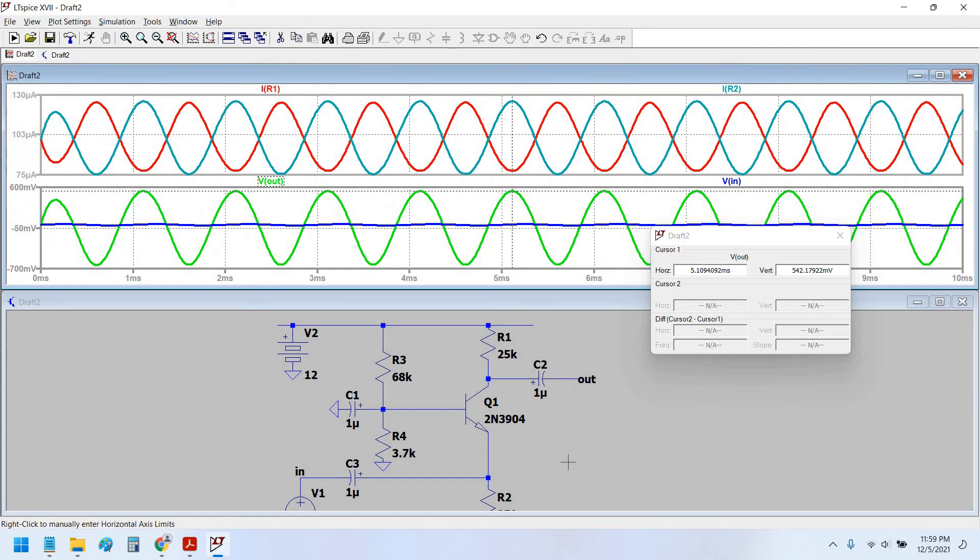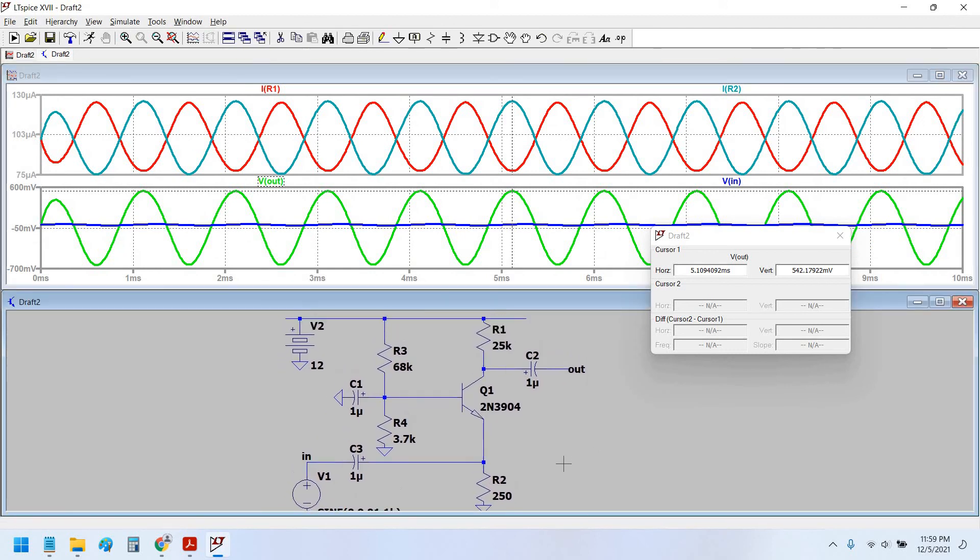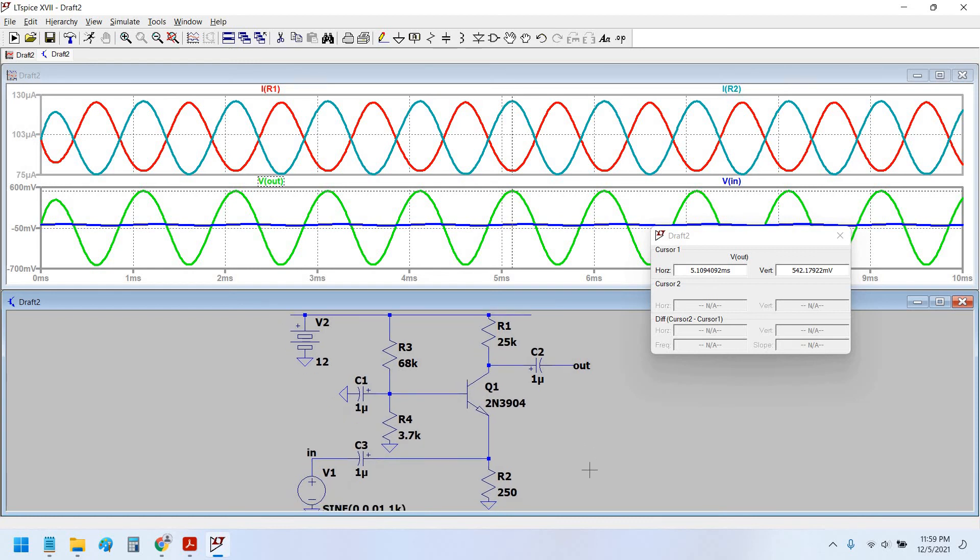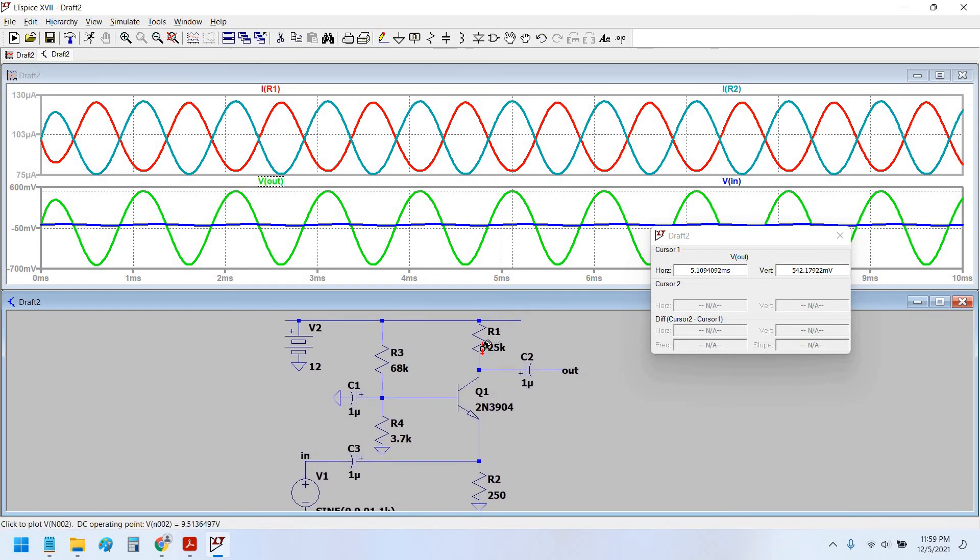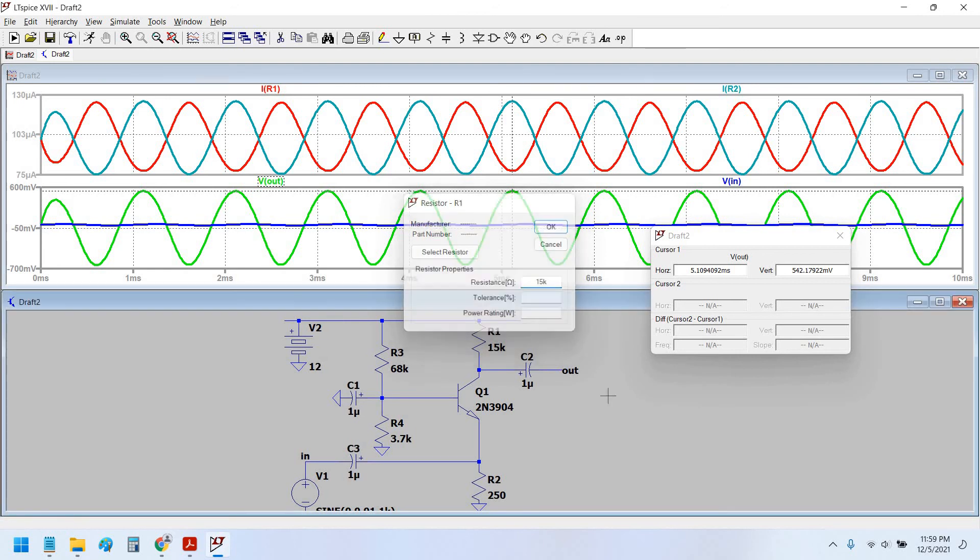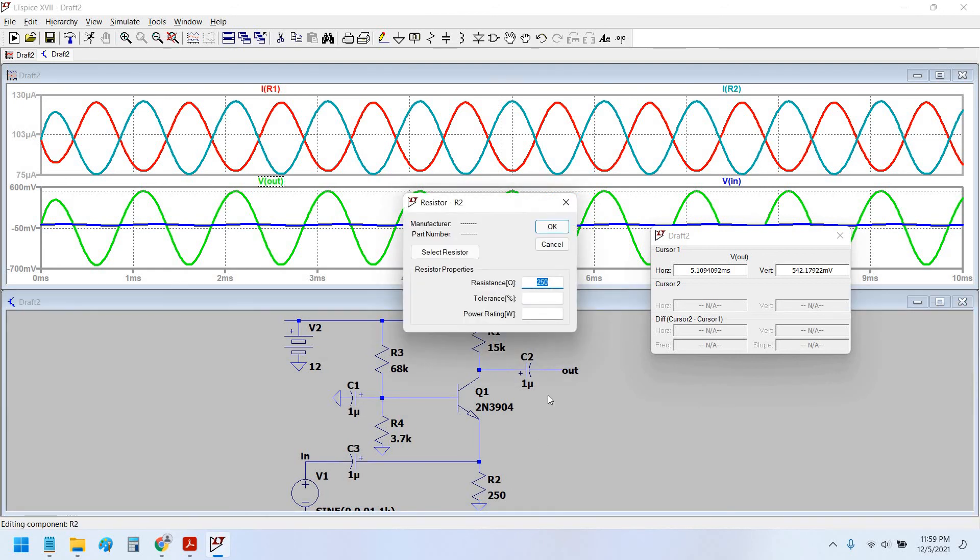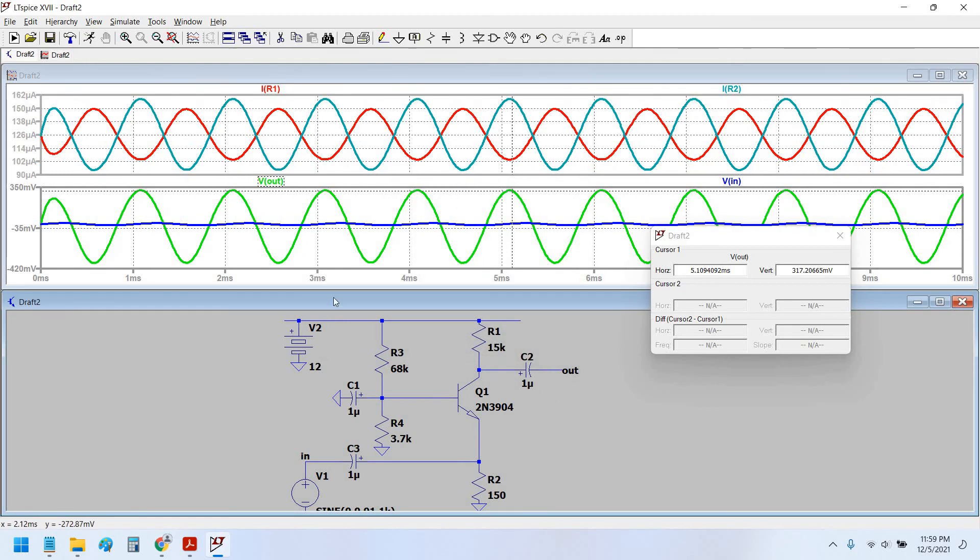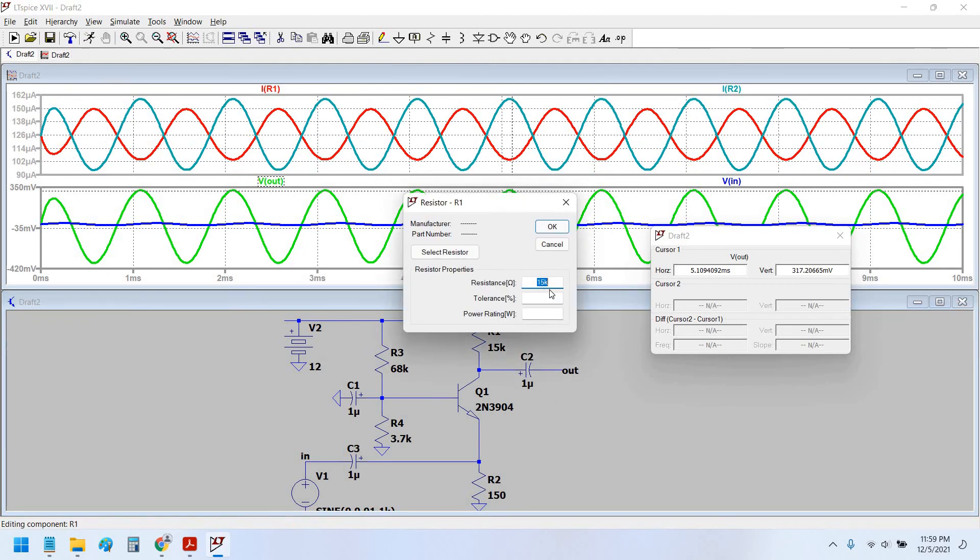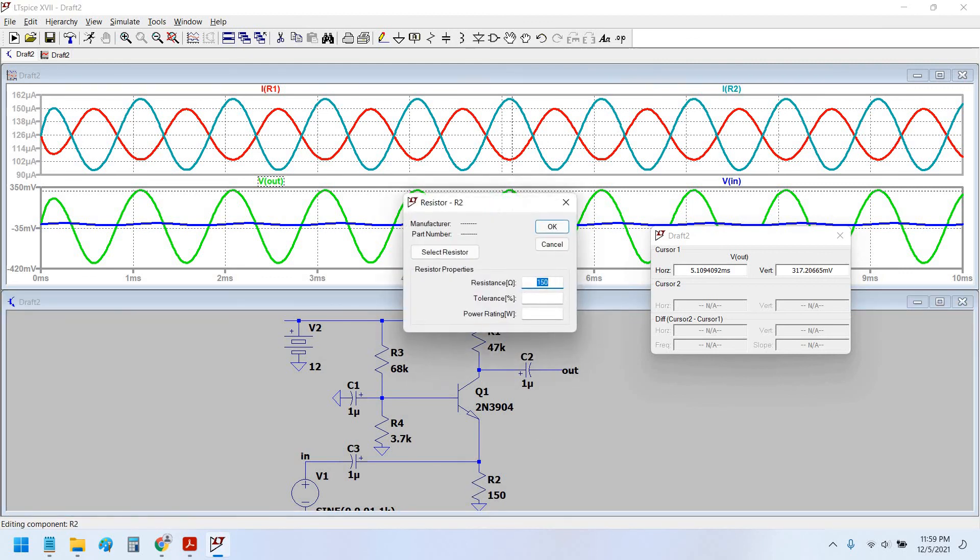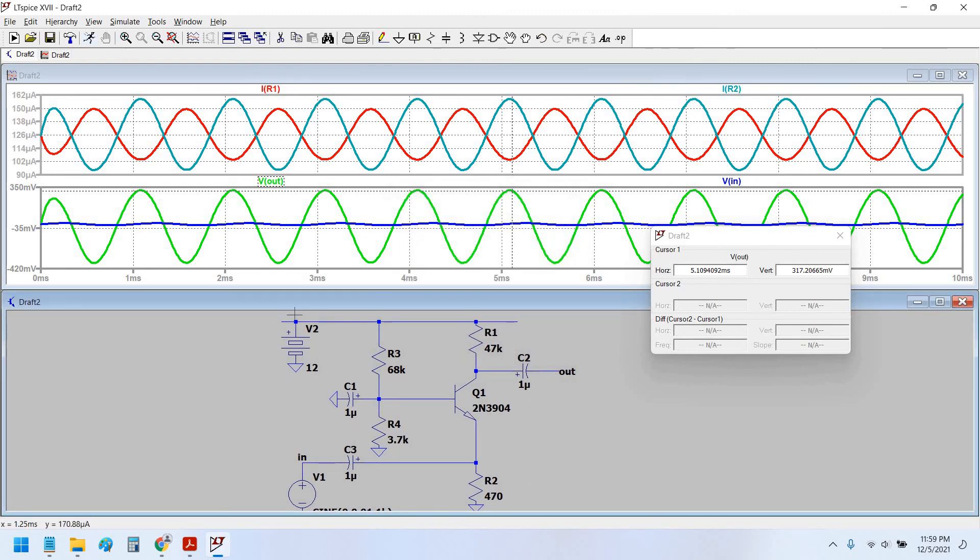Therefore we can see that the gain with this biasing resistor currently which we have, we get the gain of 542 millivolt divided by 10, that is 54.2 volt per volt. Now let us try to increase this further. No, the gain has been brought much more significantly. So we will try to increase the collector and emitter resistance.